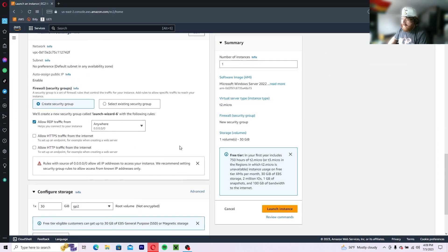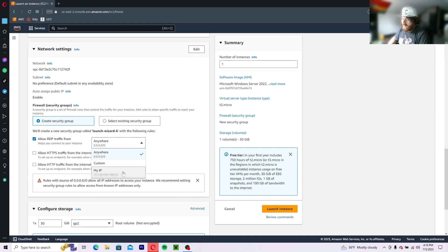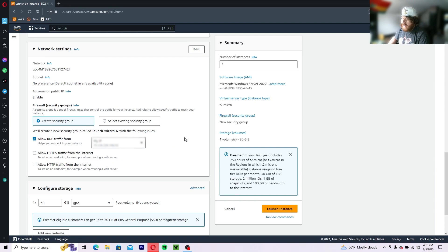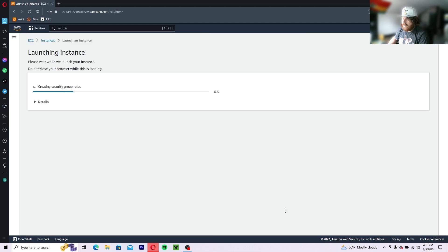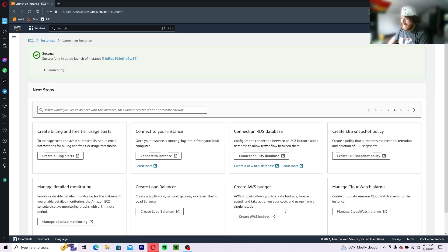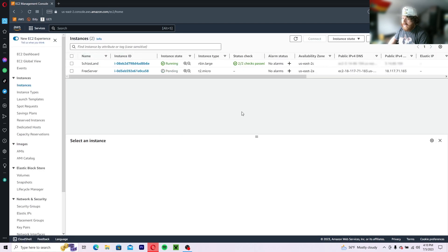Now that everything is set up, you want to only allow RDP traffic from your IP. All the other stuff you don't have to worry about, so just head on over to the launch instance button and it'll launch your instance. It takes a little bit to load, but that's okay.